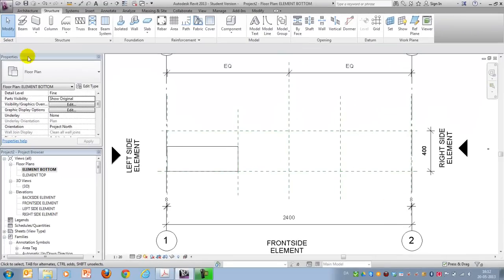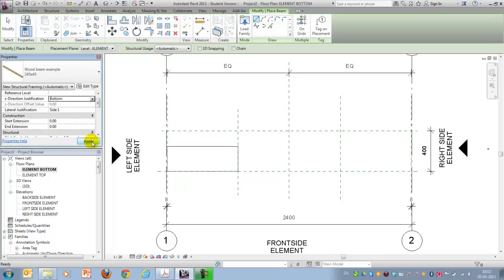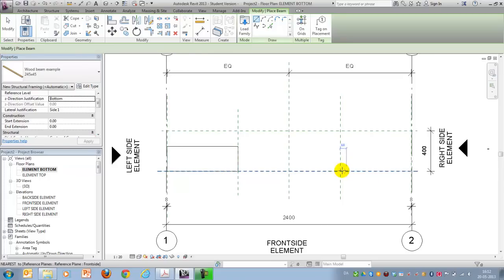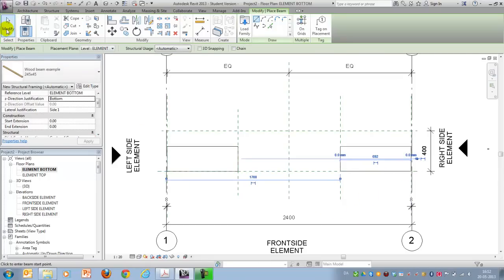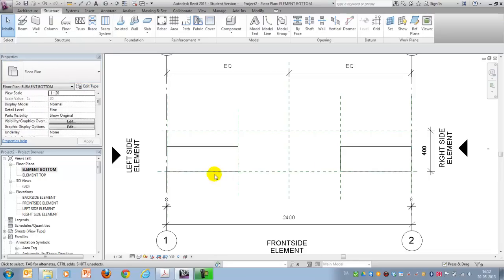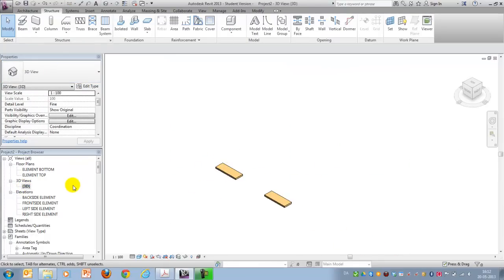I'll continue and now it's already set to top so I'll change it to bottom and I'll draw again from here to here and now I have my two first beams. In 3D it looks like this.